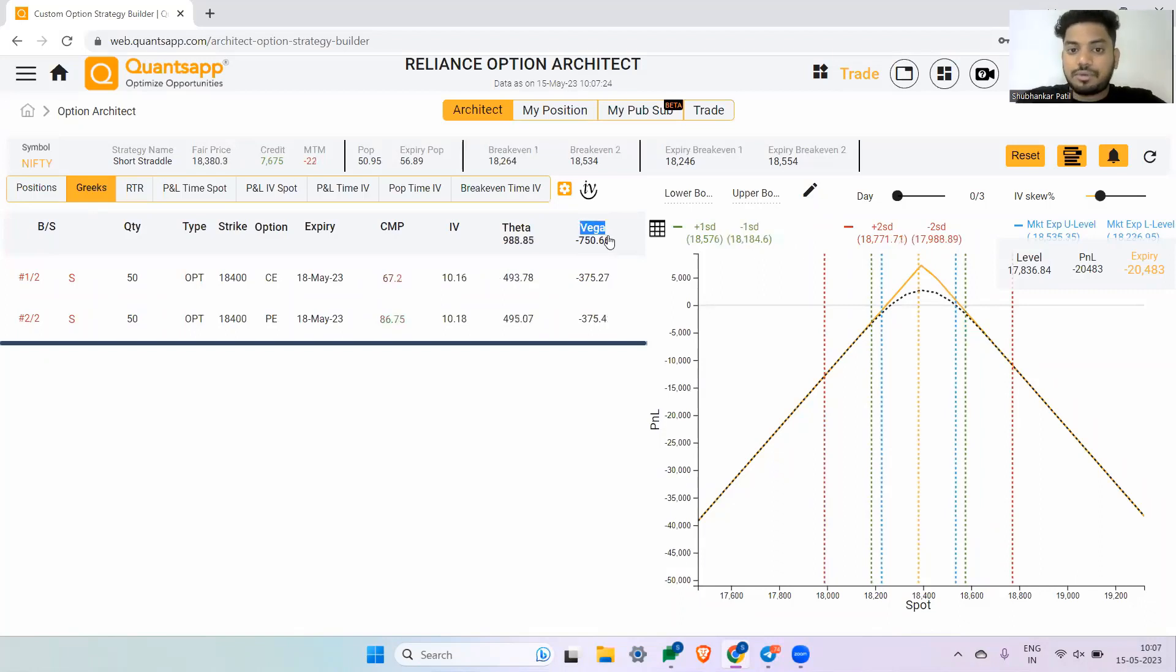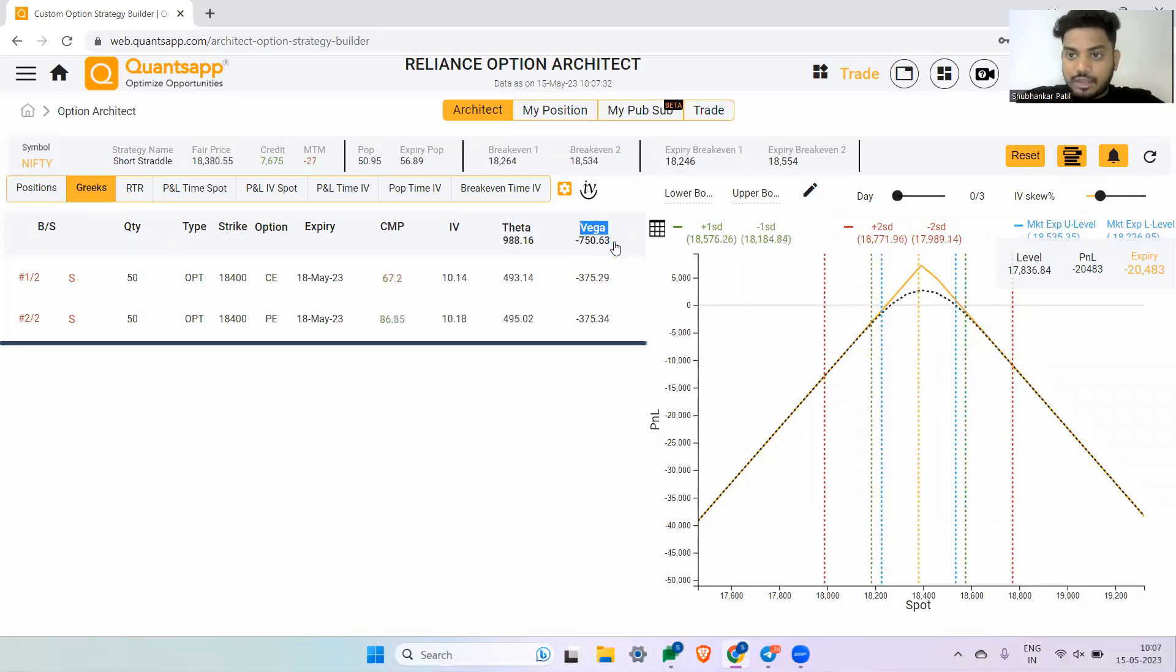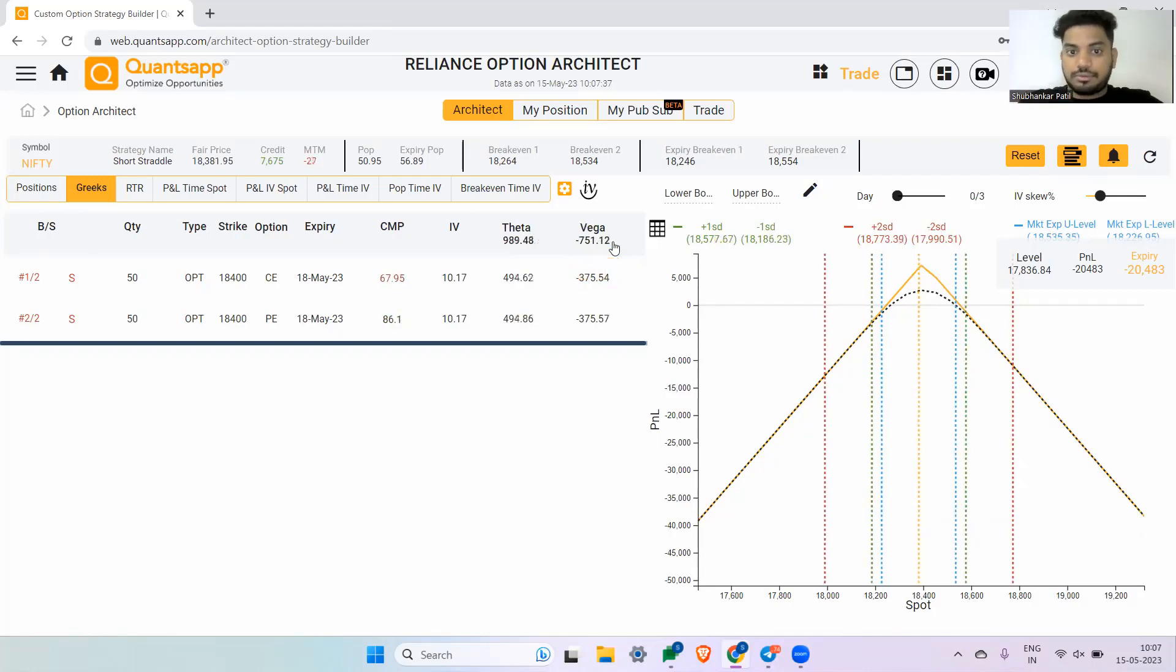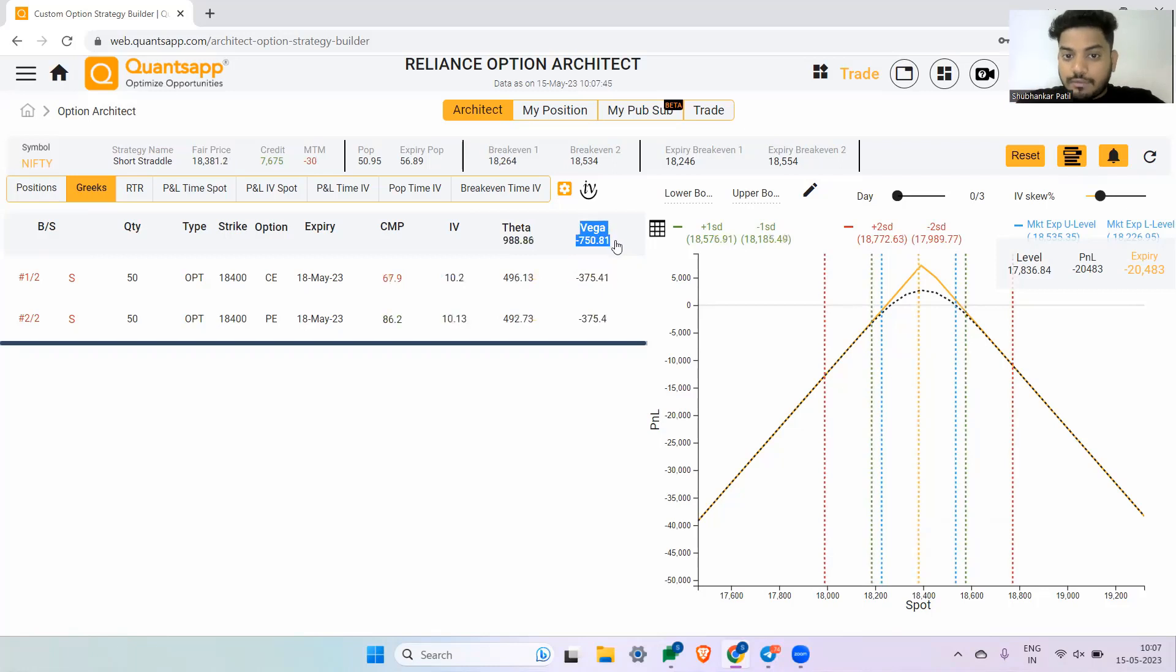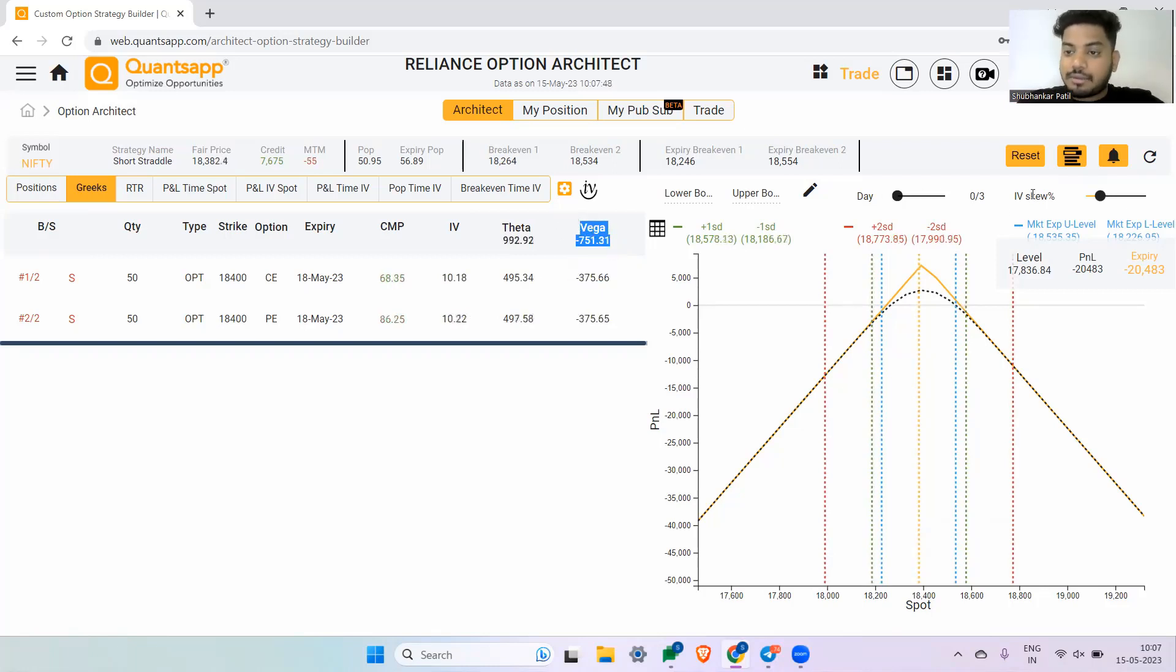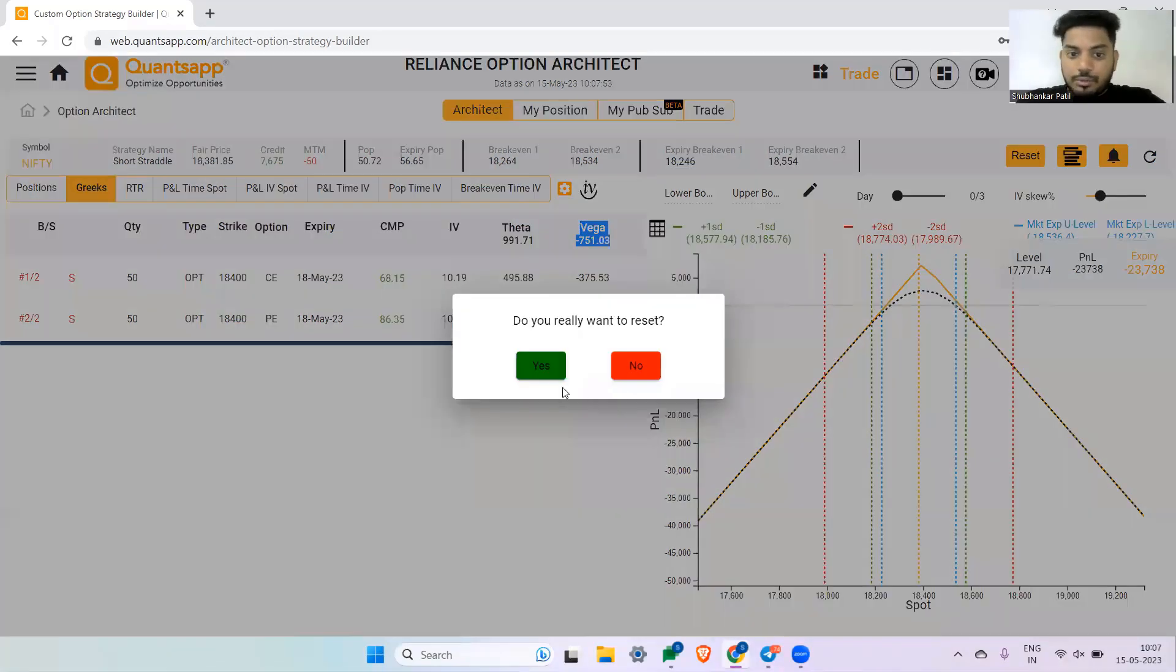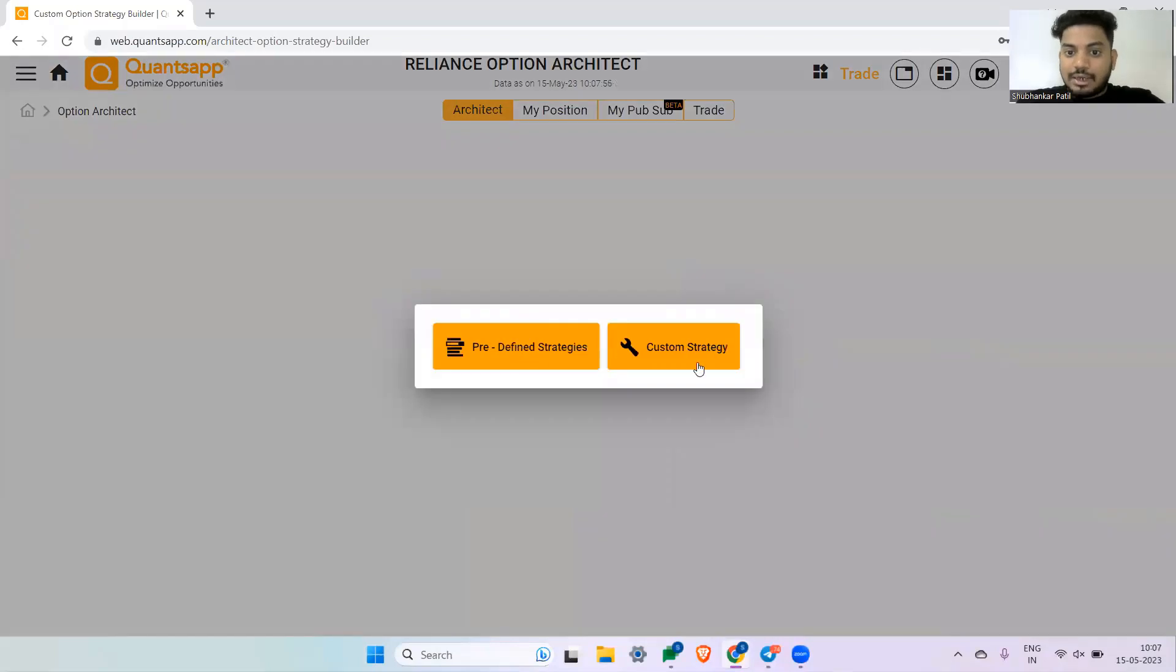Whenever you want to create an option trading strategy based on implied volatility, or not implied volatility but in general, even if you want to create an option trading strategy, first come to architect, create a strategy, and just see if the vega is positive or negative. That means whether you will get money by implied volatility going up or down. If it is a long vega strategy, a positive vega strategy, then you will get money because of IV going up. In short vega strategies or negative vega strategies, you will get money because of the IVs going down.